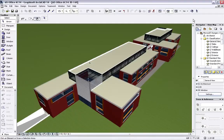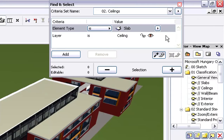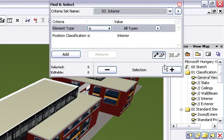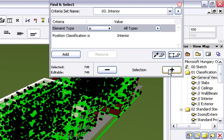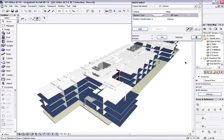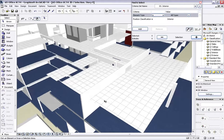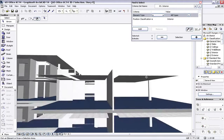Let's display the entire architectural project model again in the 3D window. Now we would like to display the Interior Elements only. All we need to do is activate the Find and Select Dialog and select elements classified as Interior by their position classification. As you can see, only the Interior Elements, including the previously modified Suspending Ceiling Elements, are visible in the 3D window.